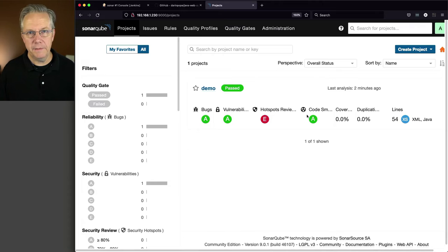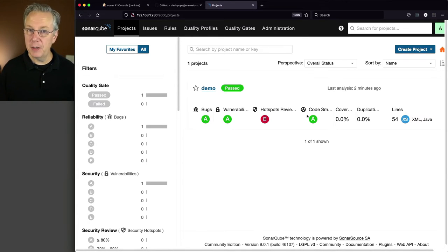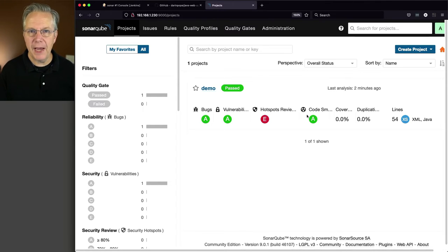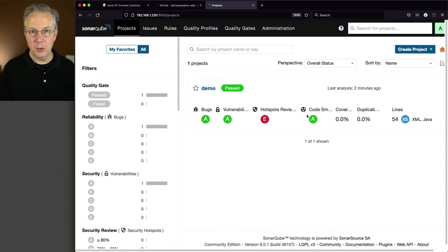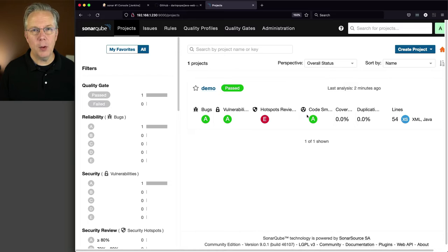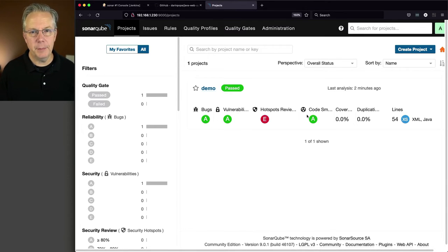What if we wanted to wait within our Jenkins file before moving on to maybe another step afterwards, but we wanted to make sure that a quality gate was passed within Sonar? The Sonar plugin gives us a step for that, but we have to make one more configuration change within Sonar to take advantage of that step, and that configuration is a webhook.